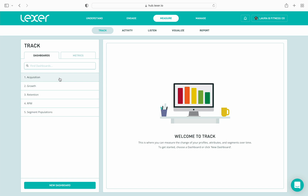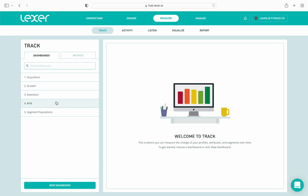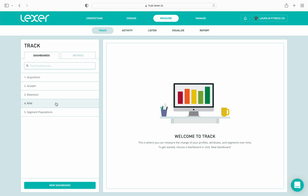The first four — acquisition, growth, retention, and RFM — are your out-of-the-box dashboards that are set up by the Lexer team and ready for you to use when you first log into your hub. Before we create some new dashboards from scratch, let's take a closer look at the ones we already have set up and explain some key components.